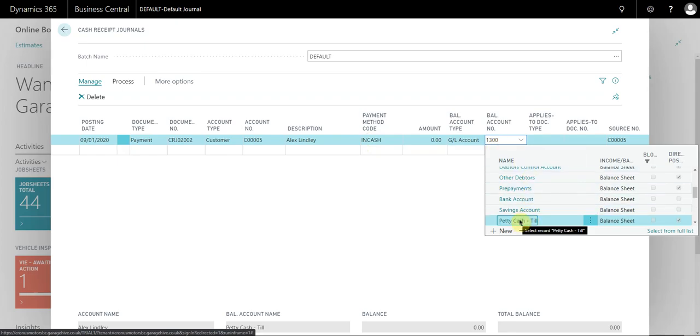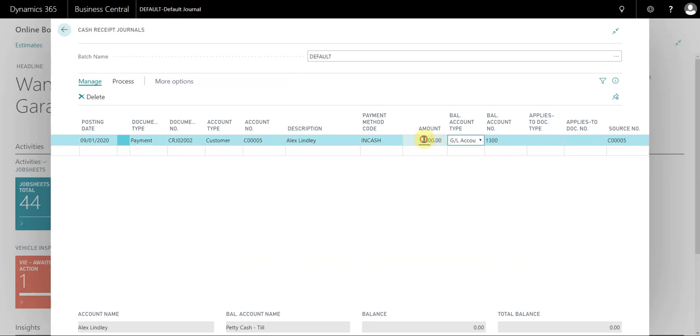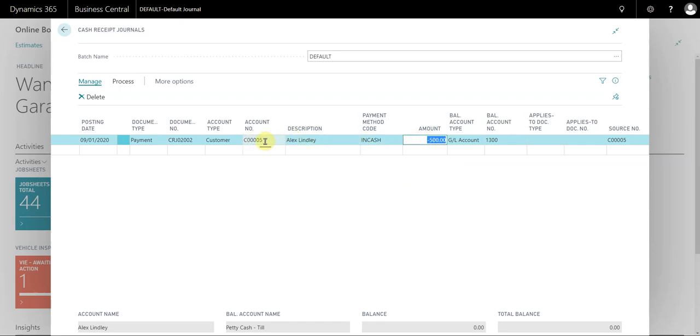When you're receiving a payment to a customer it actually goes on the system as a credit, so it must be a negative figure. I've typed in minus 500 because that's the payment that's going to this customer account. That's going to balance against the till.